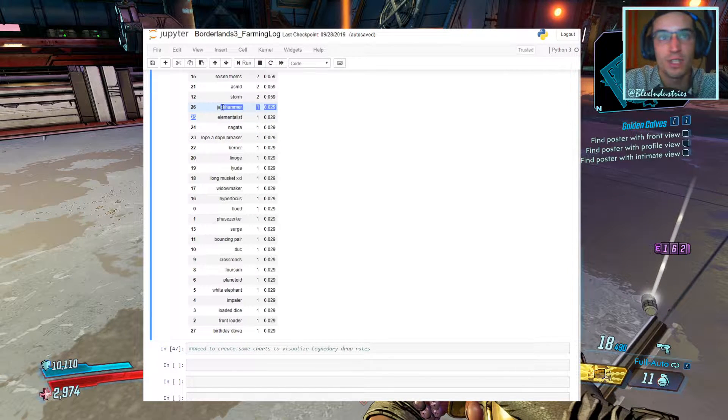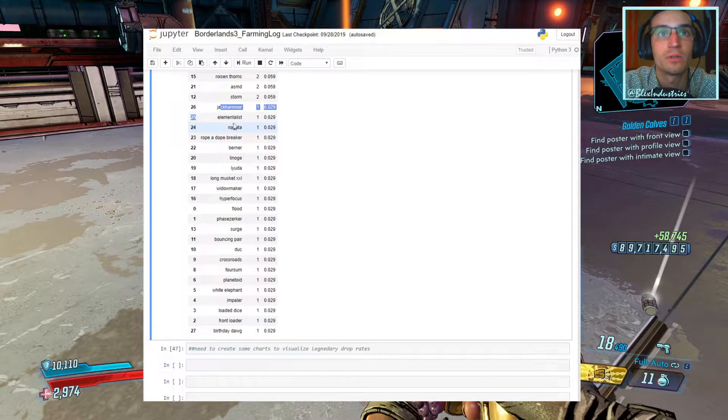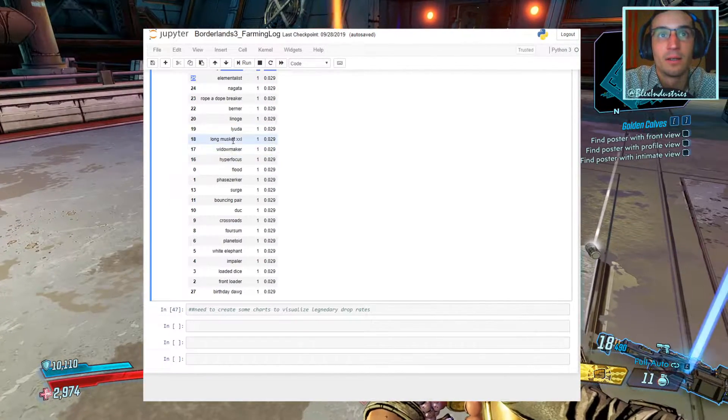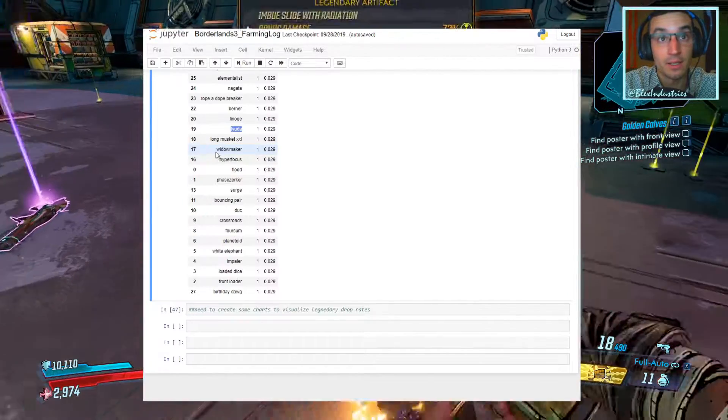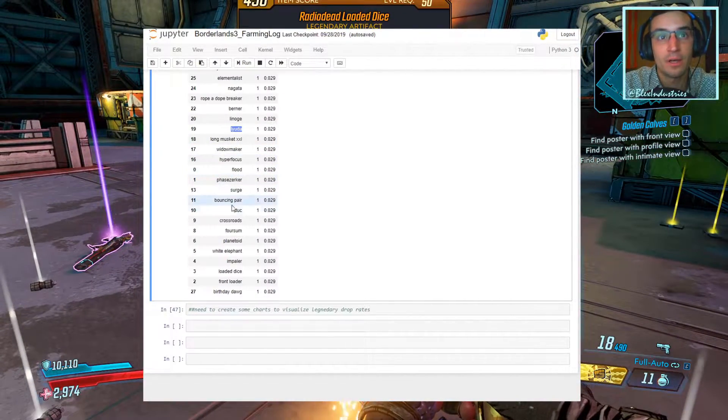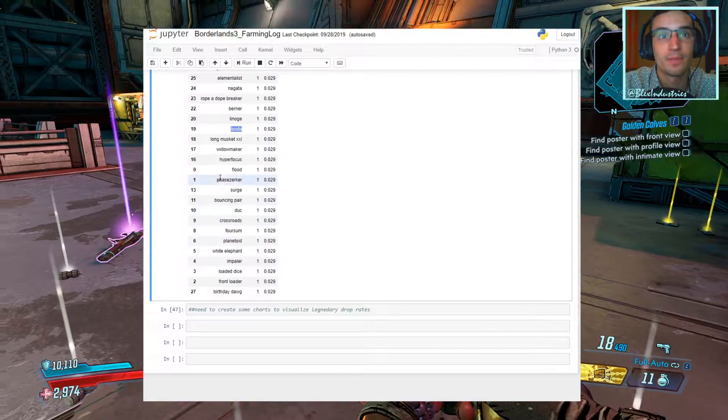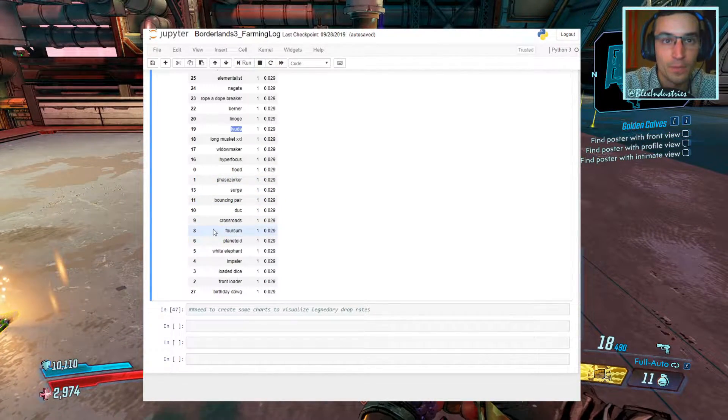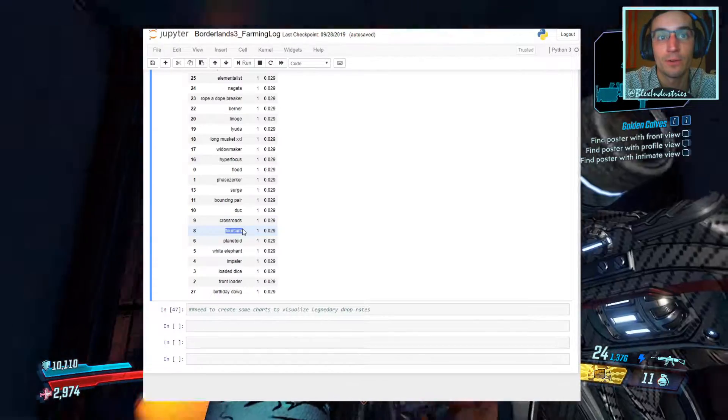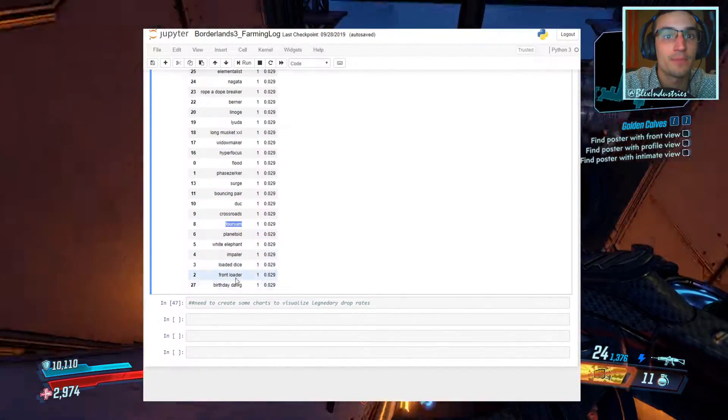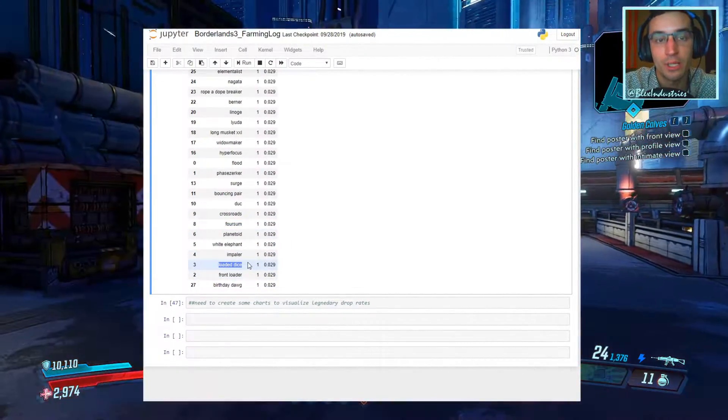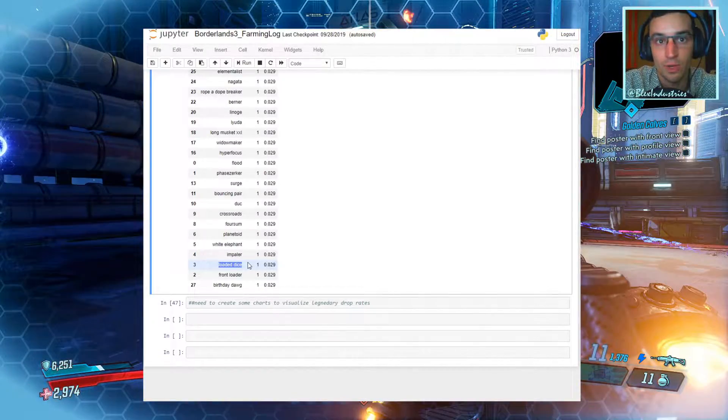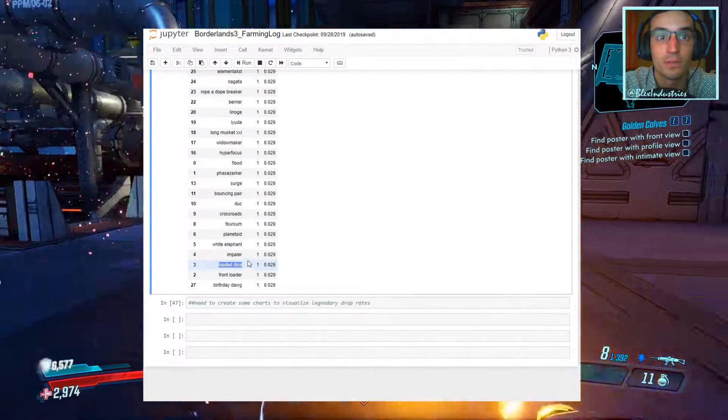Other than that, we have these world drops. Jack Hammers, Elementalist, Nagata. Layuda dropped, which is nice to see. Flood, a Duck. Some more class mods in here. A Crossroads dropped for us as well. Always good to see those. A Foursome dropped. Other than that, the only other interesting thing was a Loaded Dice dropped here. It's been a while since I've seen a Loaded Dice drop, and Katagawa did drop one for us.